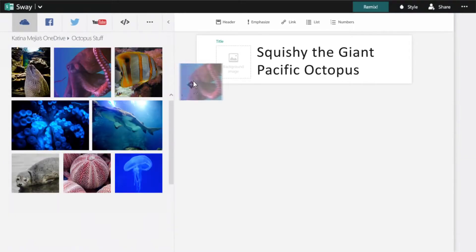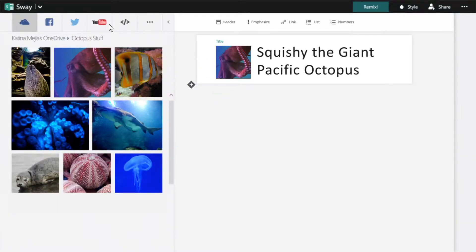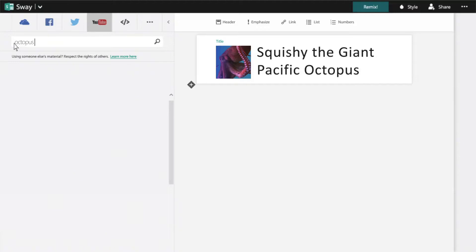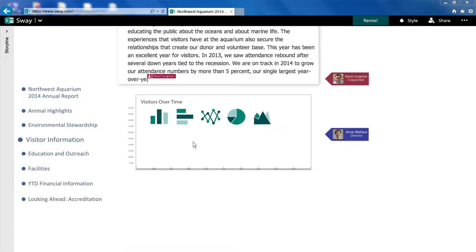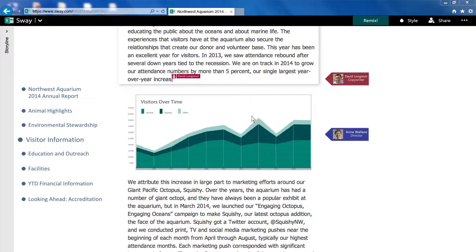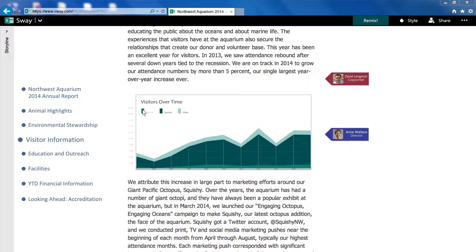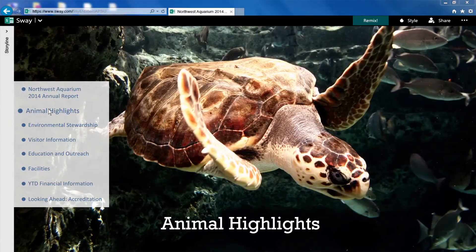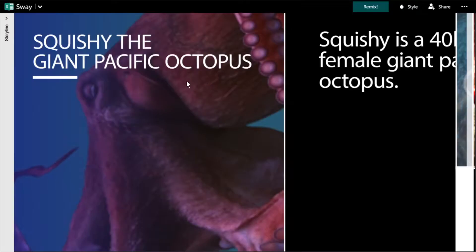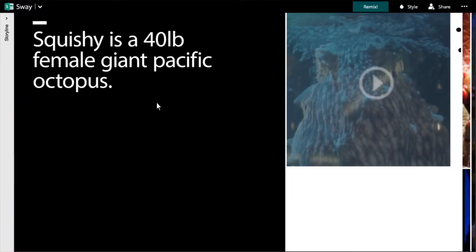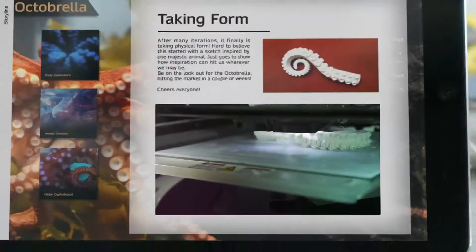Search a wide variety of sources without leaving the app, and simply drag and drop your content directly into Sway. Sway gives you the power to assemble and present your ideas, all just a tap or click away.